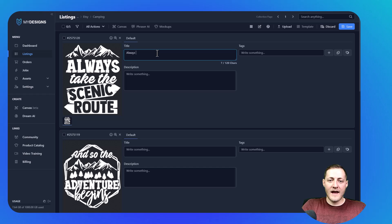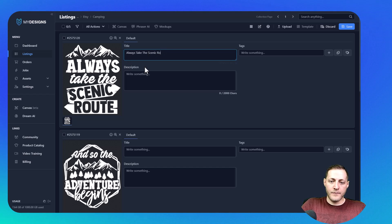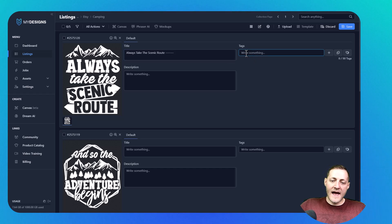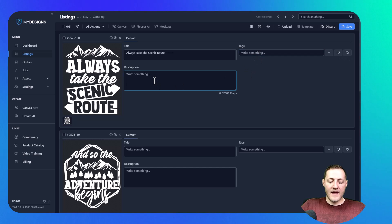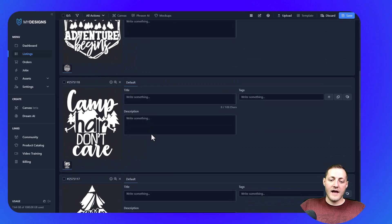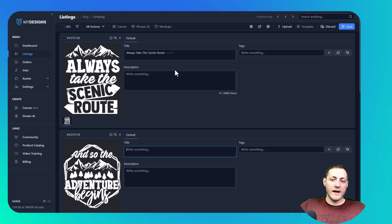With this first design, if I was typing a title, I would probably type 'always take the scenic route,' as that is the main keyword of this design. And then I would continue on and fill out the rest of the title, then come through and type out my tags — obviously there would probably be some research that has gone into this — and then fill out my description, and then go to the next one. That is how you normally have to do it if you're just doing one at a time on Etsy.